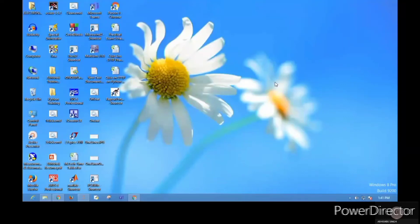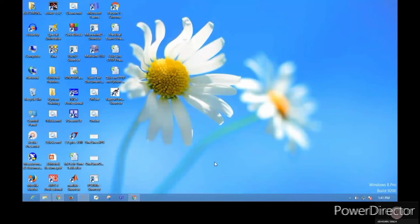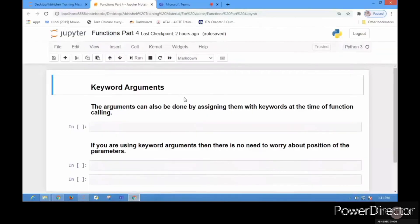Welcome guys. In this new lecture of the Python programming series, we are continuing with the functions part in Python. In the last lecture, we discussed the difference between argument and parameter and we saw default arguments.